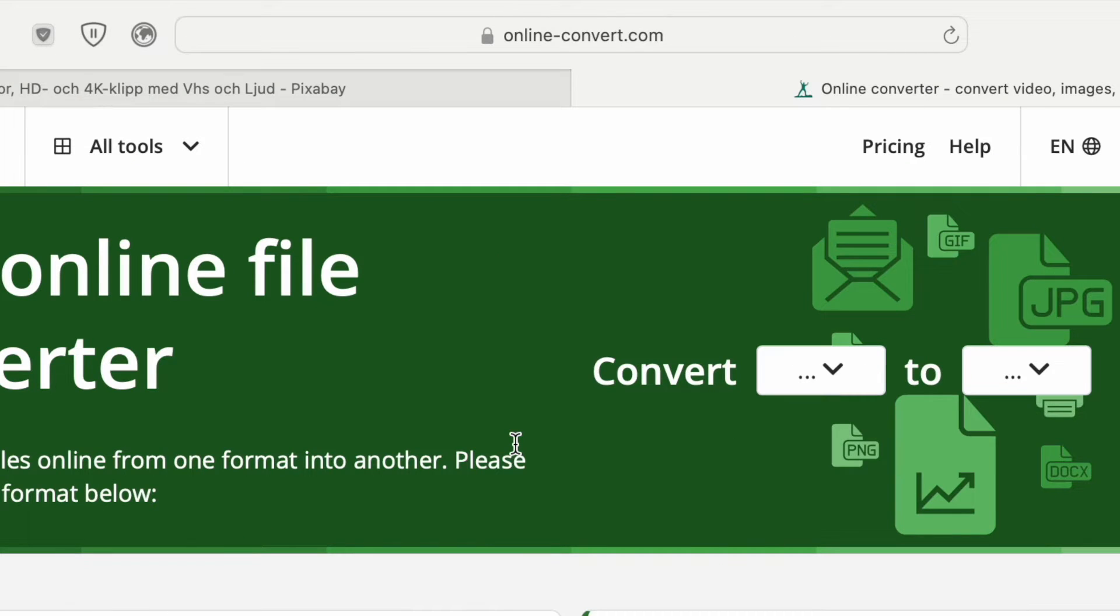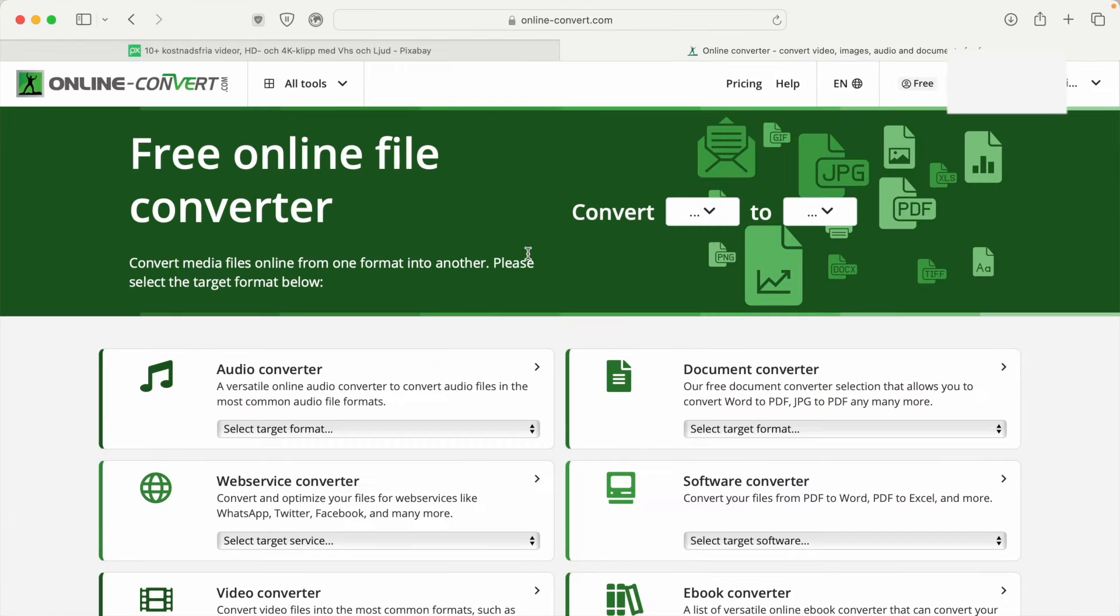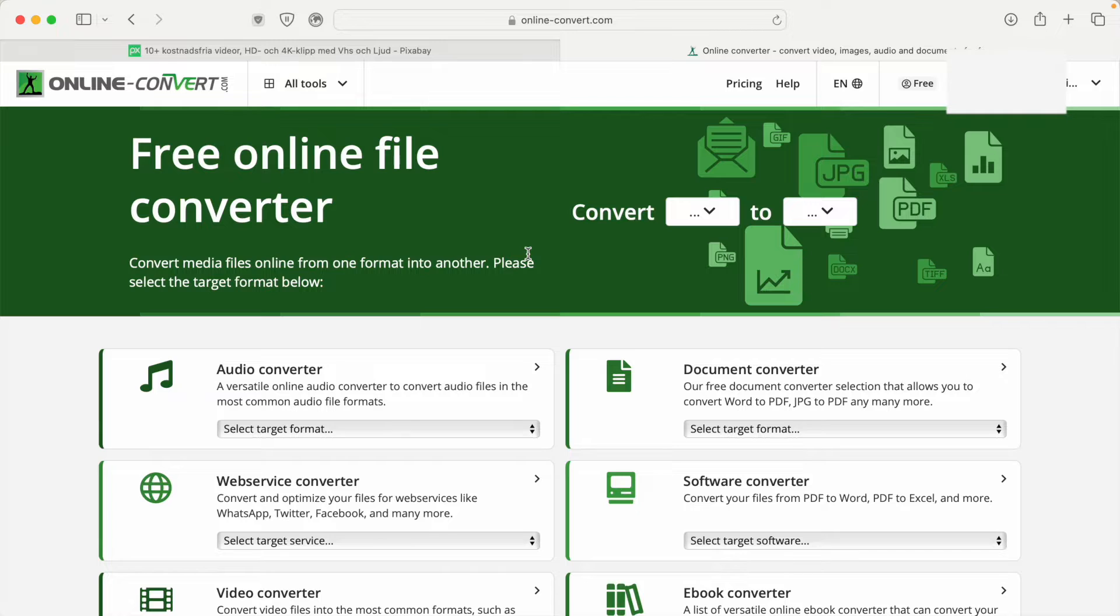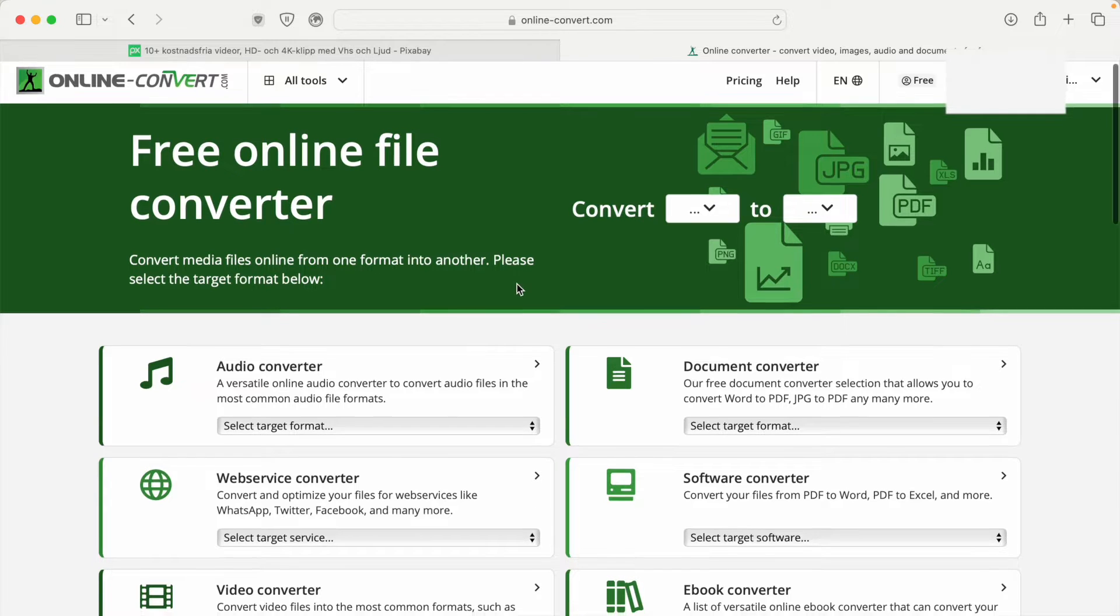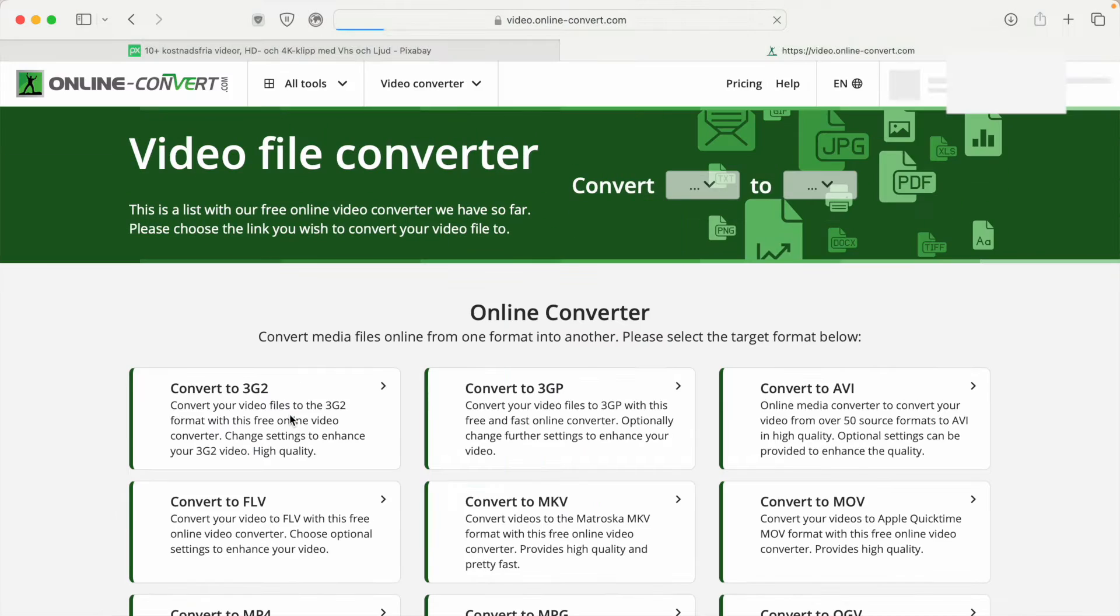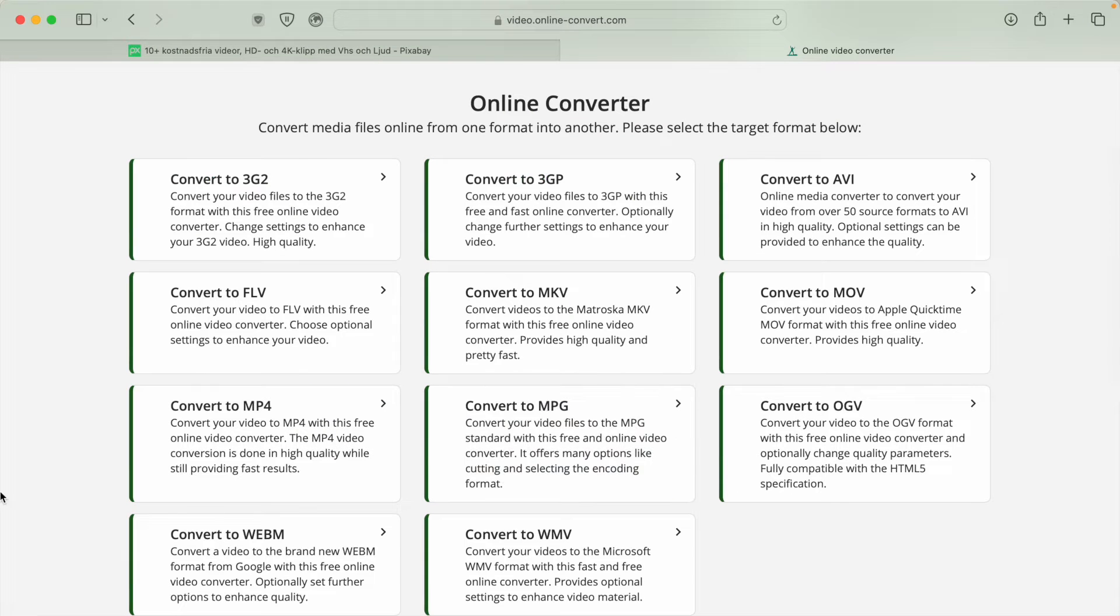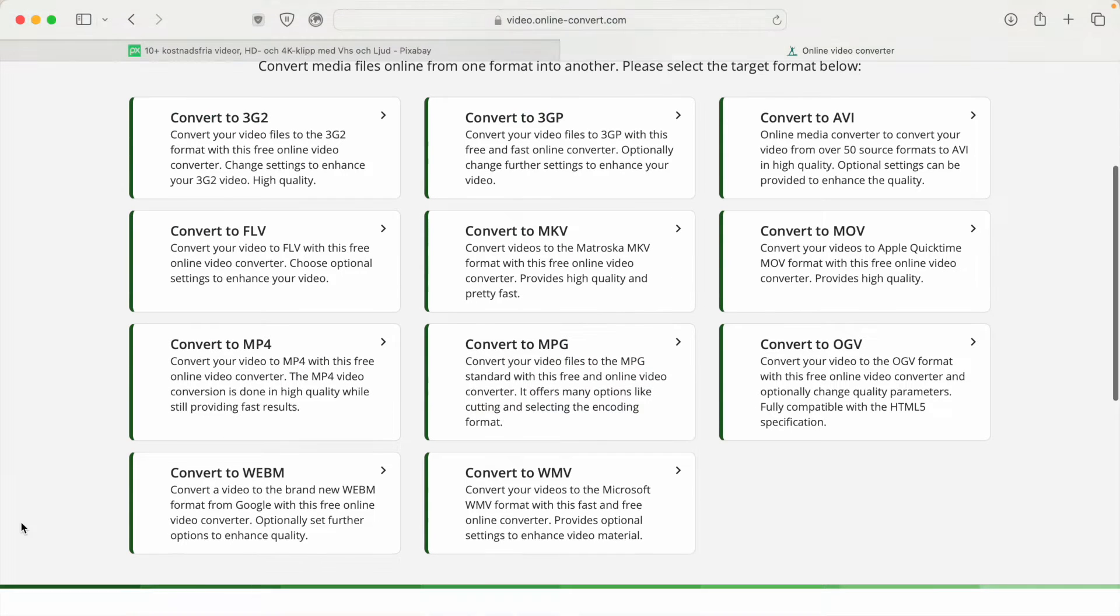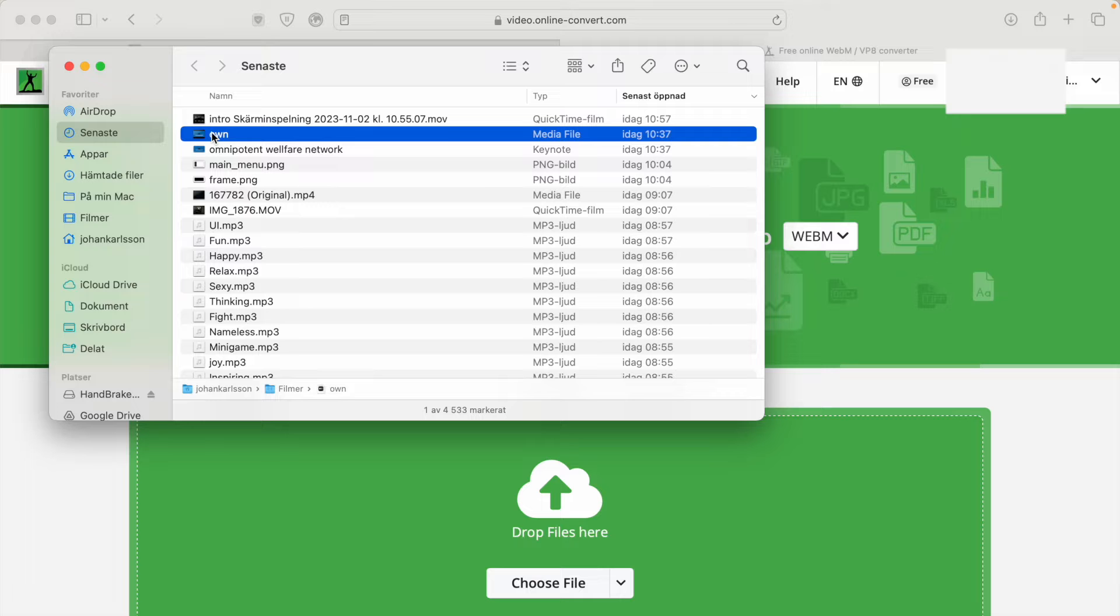To do this, we go to onlineconvert.com. There are many sites like this online, and I'm not sponsored by this, but it worked well for me. I signed in with my Google account, went to video converter, and chose convert to WebM.